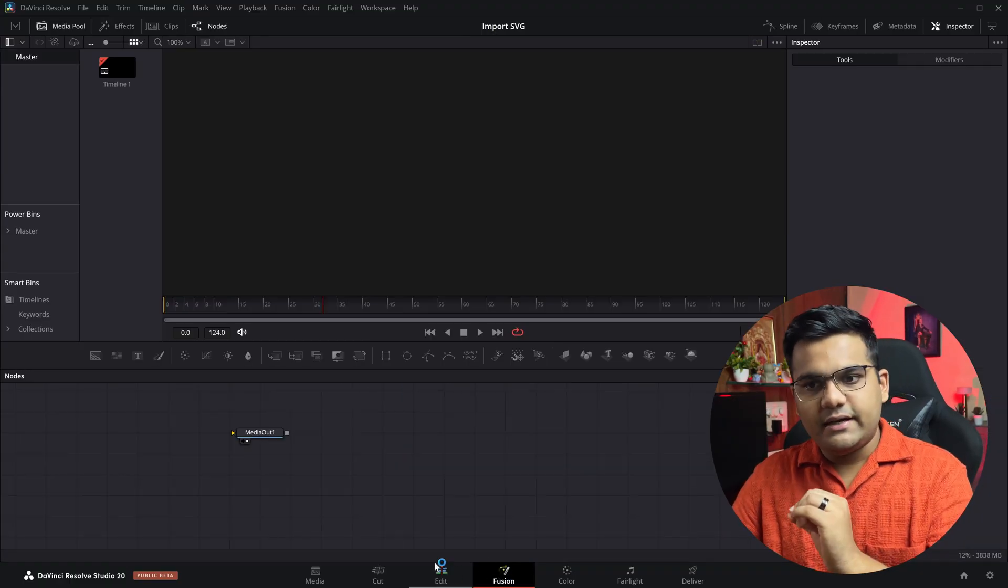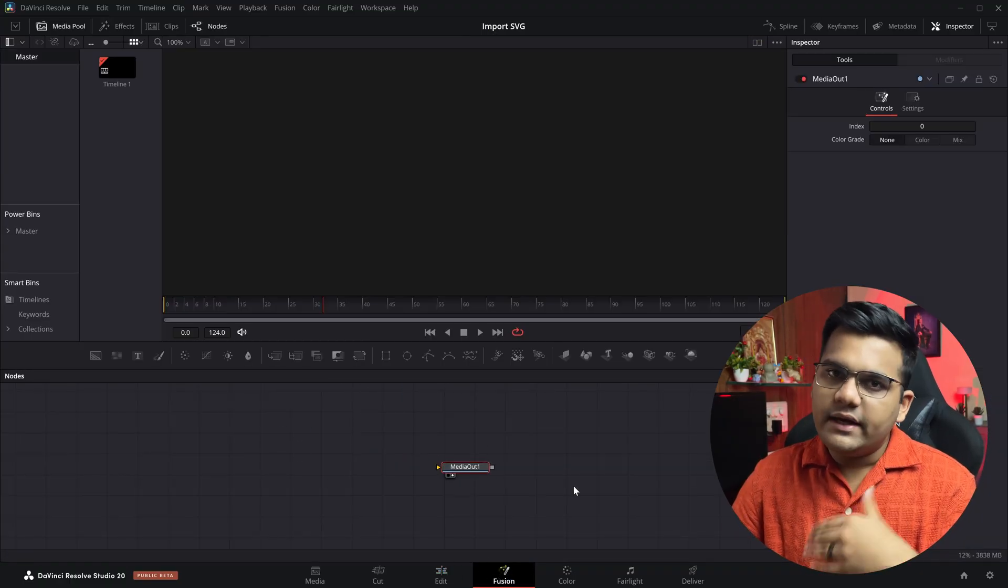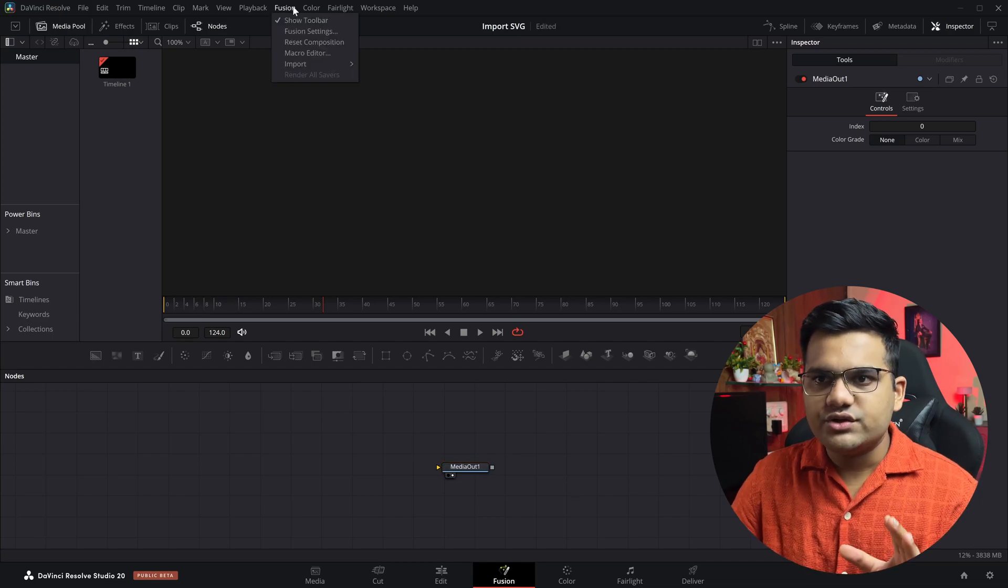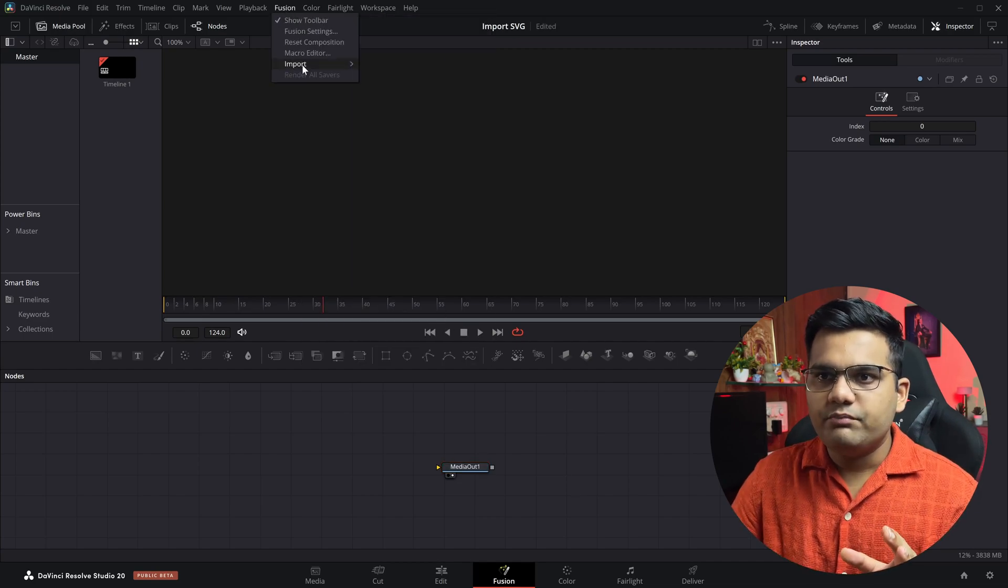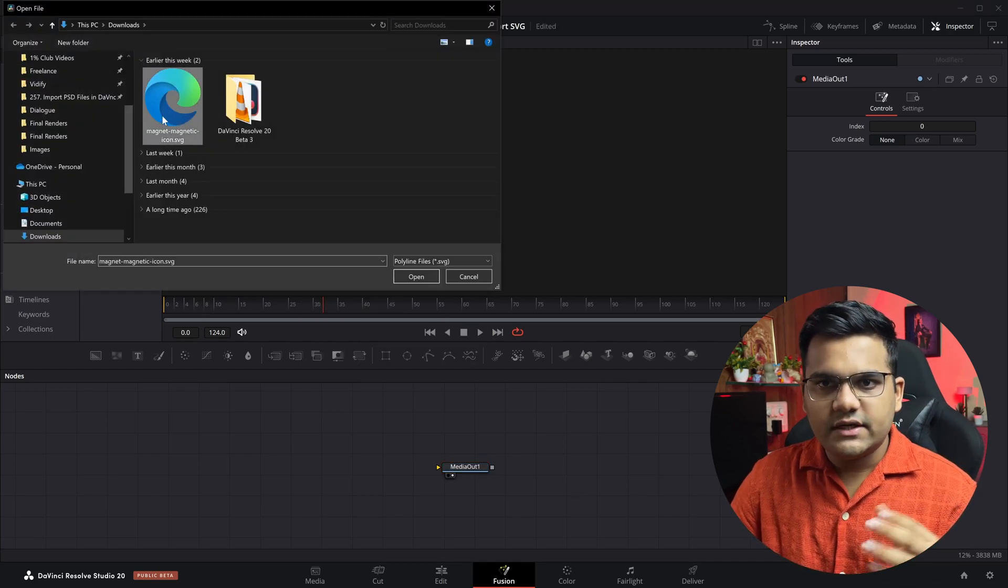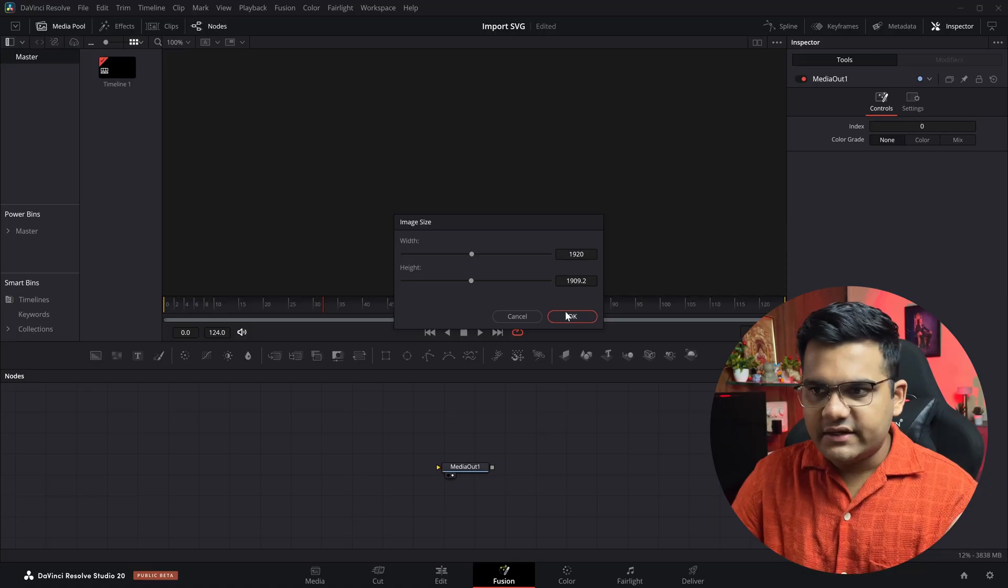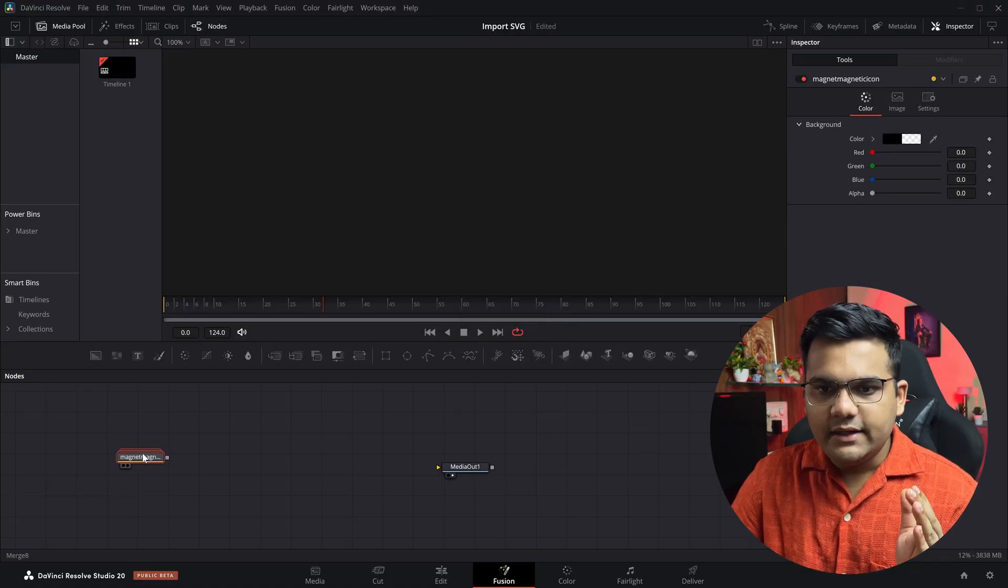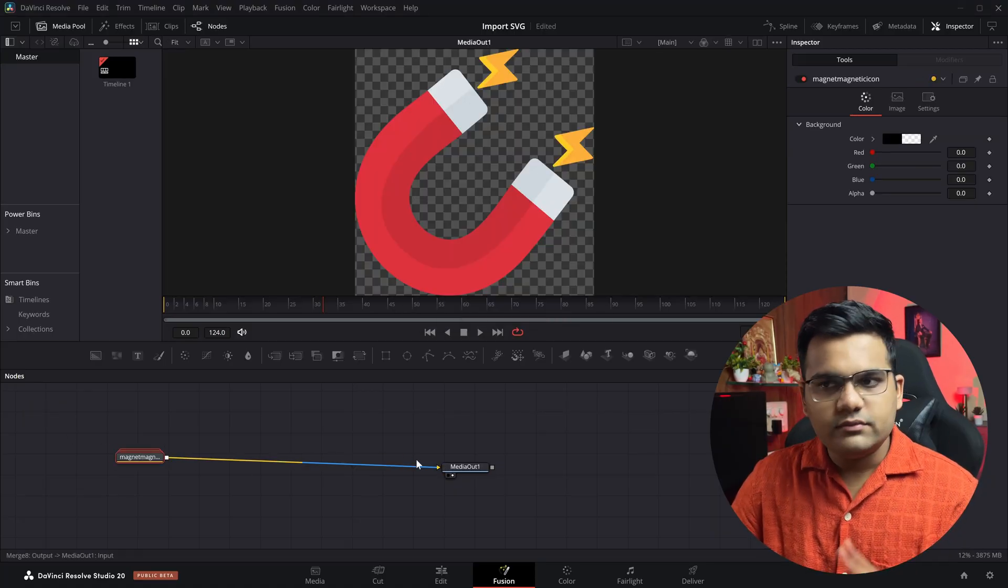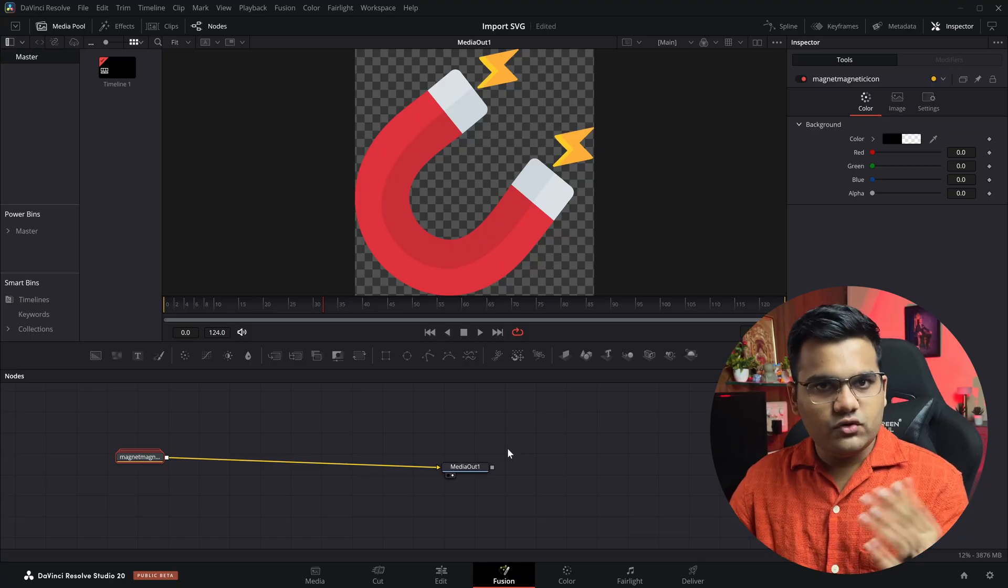layer in the Fusion tab and you'll have the media out node. Then follow the same process: go to Fusion, go to import, go to SVG, select whatever SVG you have, select the width and the height, hit OK, and then connect this node to the media out node. So those were the two ways of importing the SVG file.